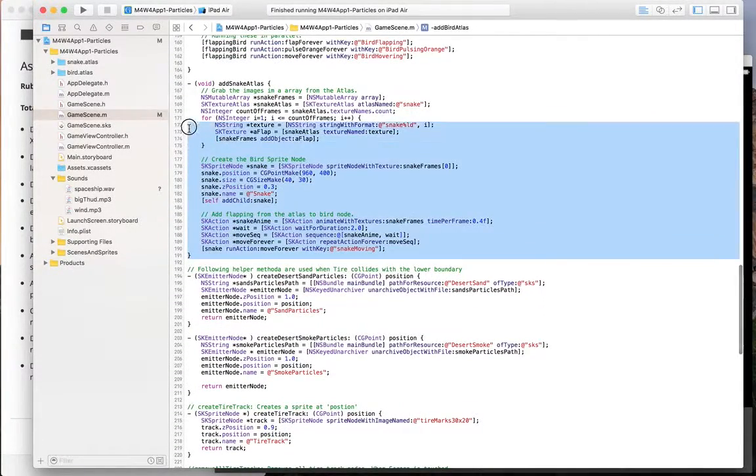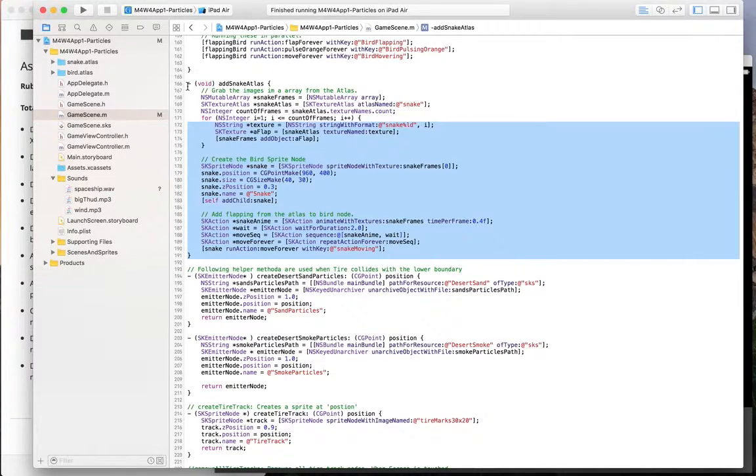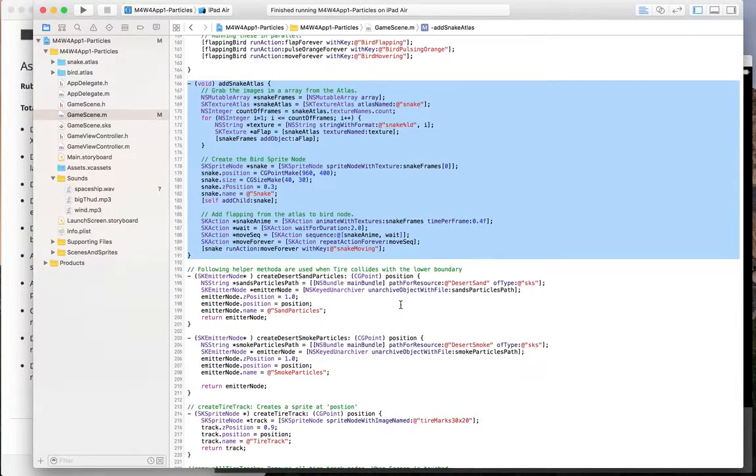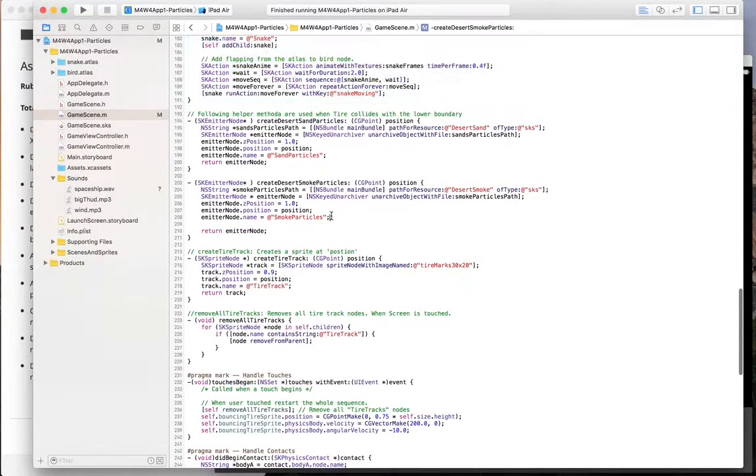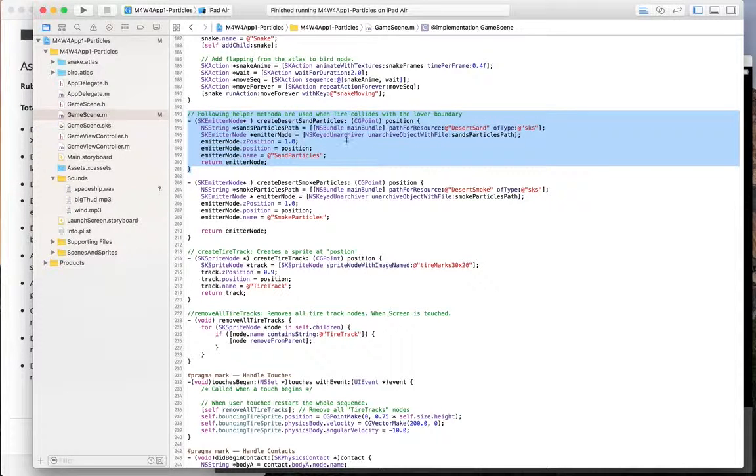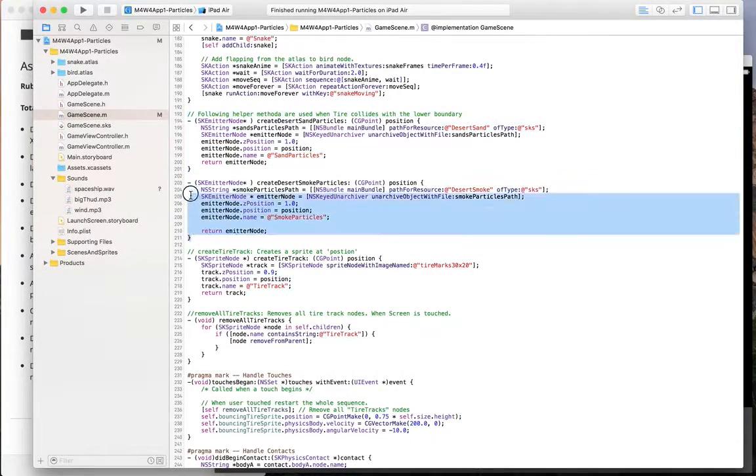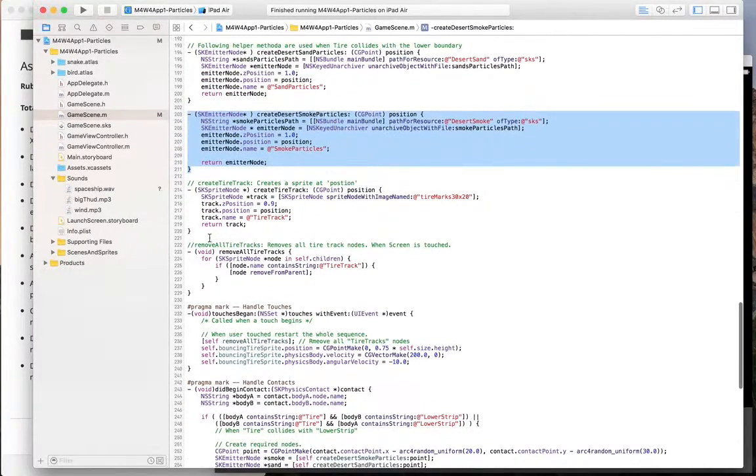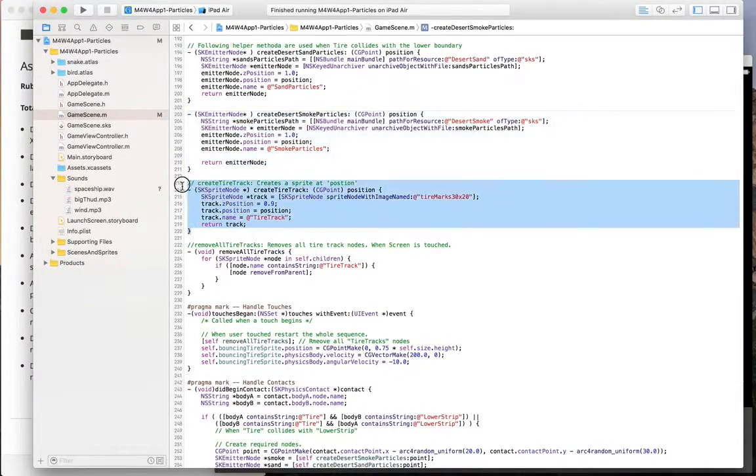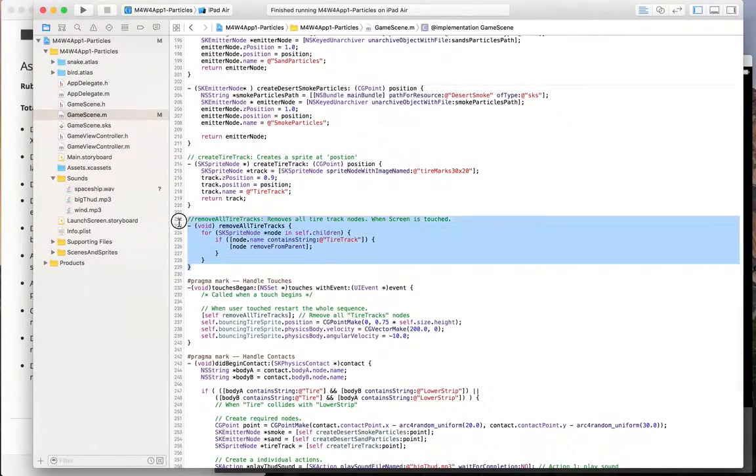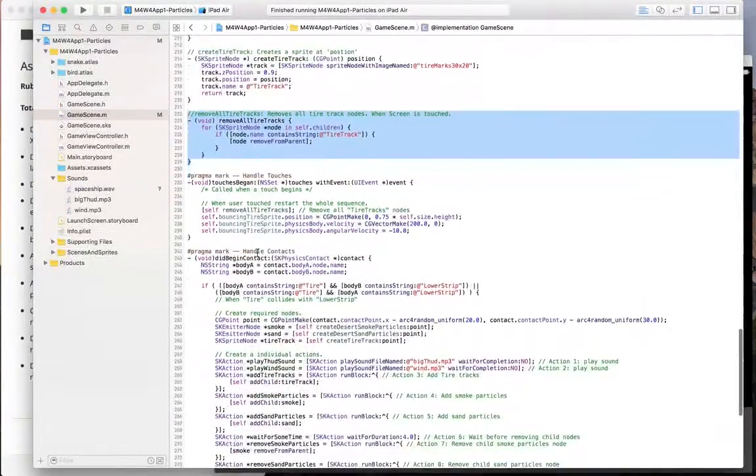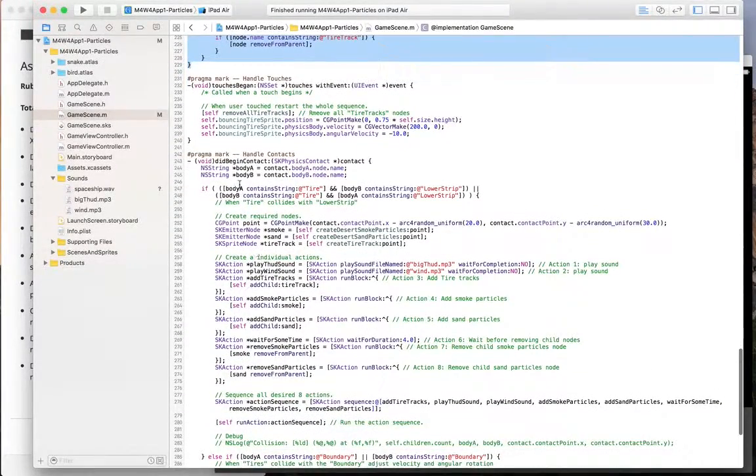Snake is a very simple animation. Just unzipping the snake atlas and putting an action where it just rotates the frames every 0.4 seconds. Now these are sand particles that I created when a collision happens, which is an emitter node. Same thing with the smoke. And same thing with the tire tracks. And when I press the button again, I remove all those tracks just to remove the number of nodes from the scene.